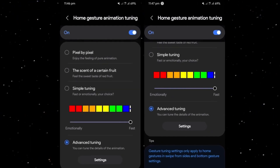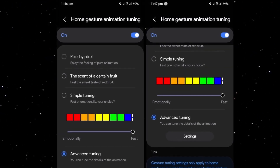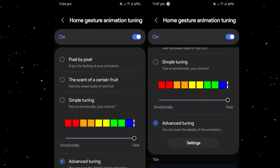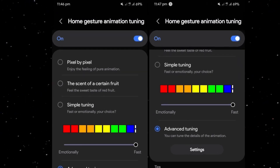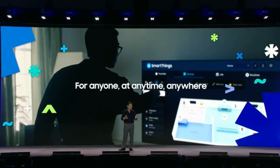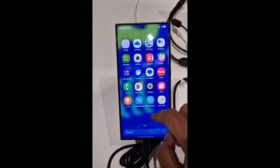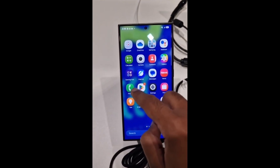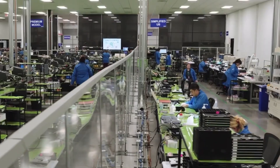One: new animation settings for home gestures. A major highlight of One UI 7.0 is the introduction of advanced animation settings for home screen gestures. With this update, Samsung is giving users the power to fine-tune gesture animations according to their preferences. You can now choose from three distinct animation styles.